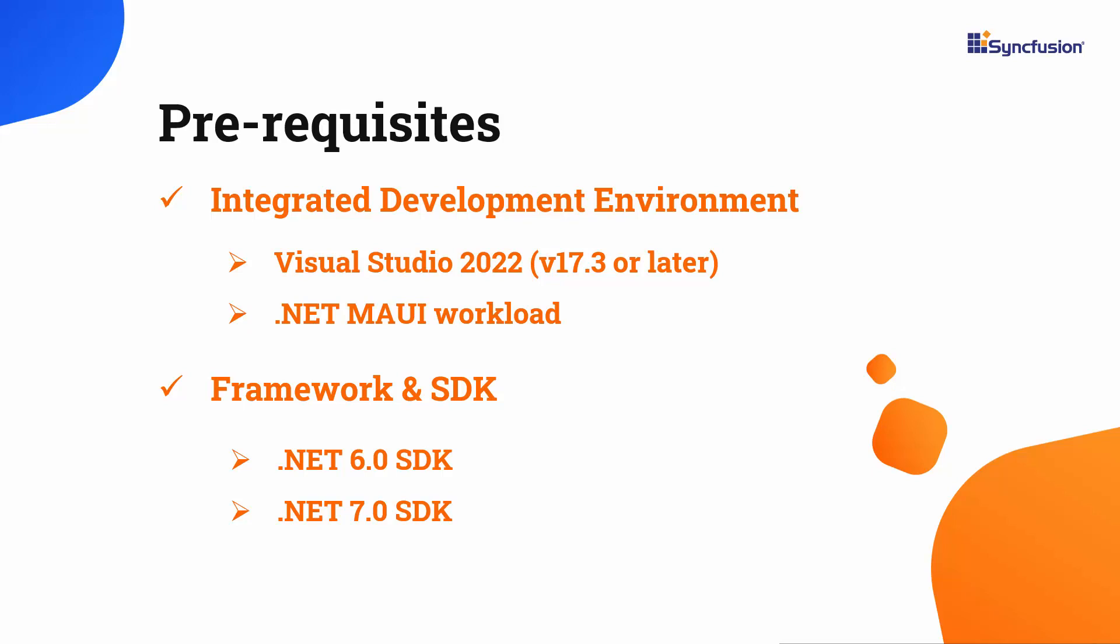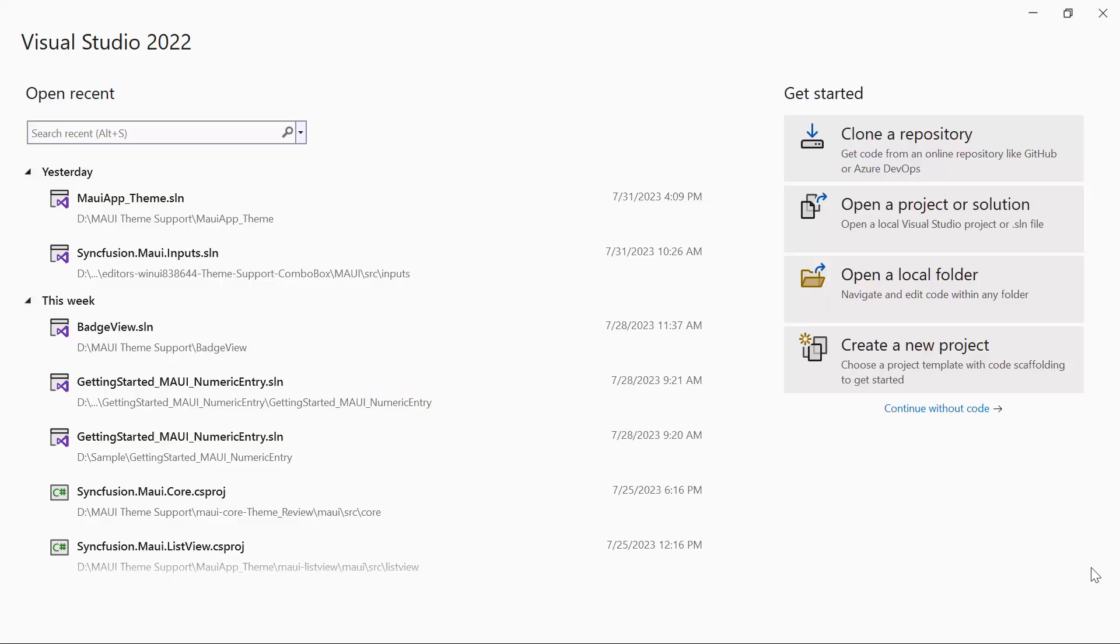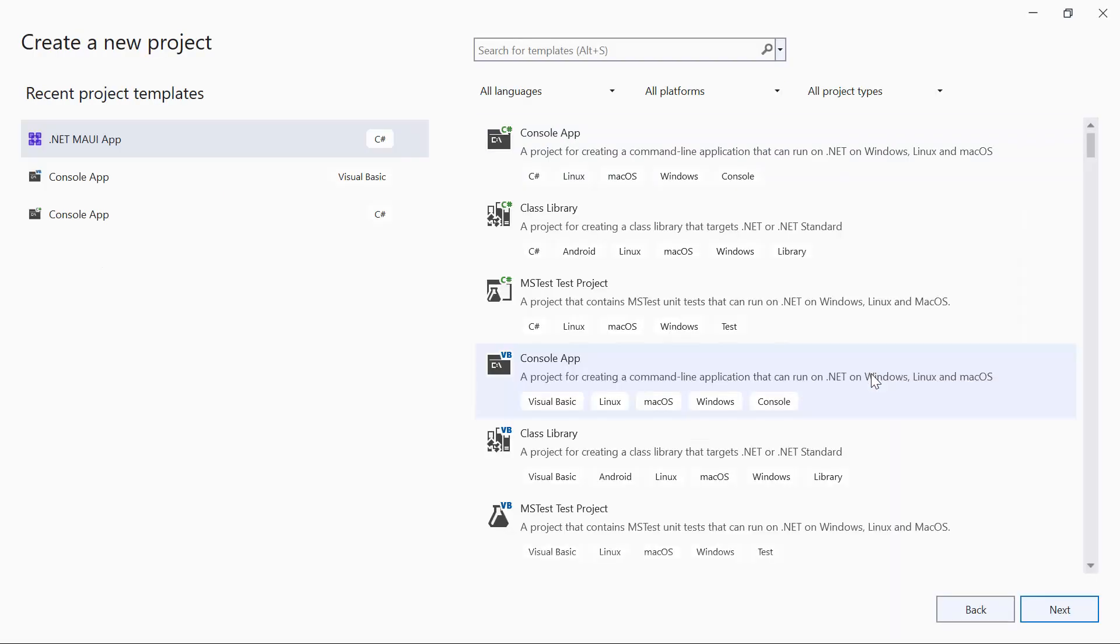After installing the necessary tools, launch Visual Studio 2022 and click on Create a new project from the dashboard. From the list of project templates, select the .NET MAUI application.